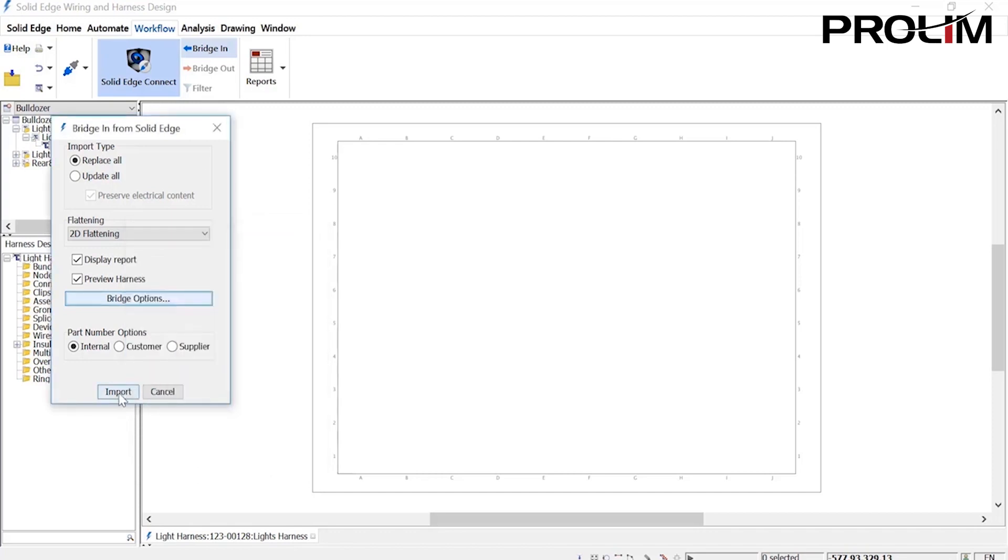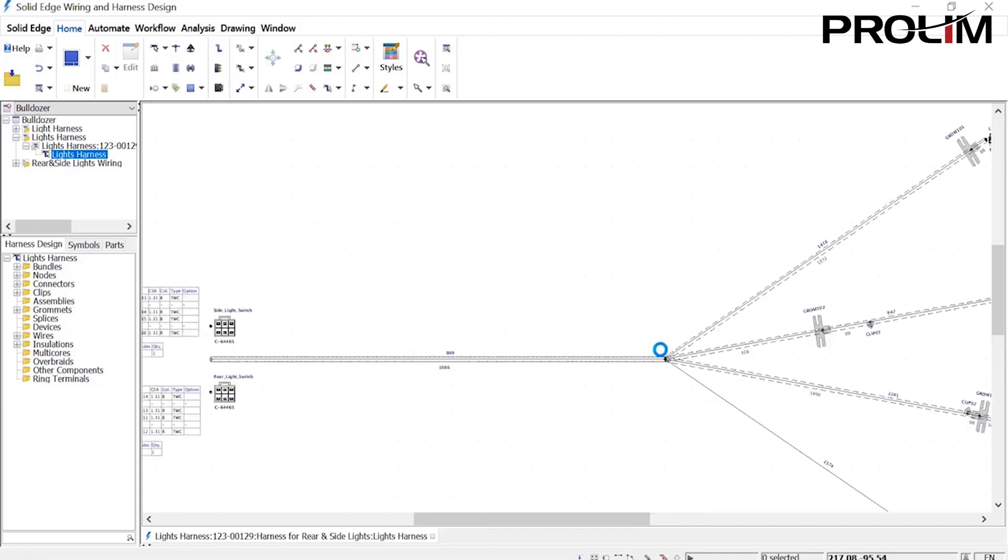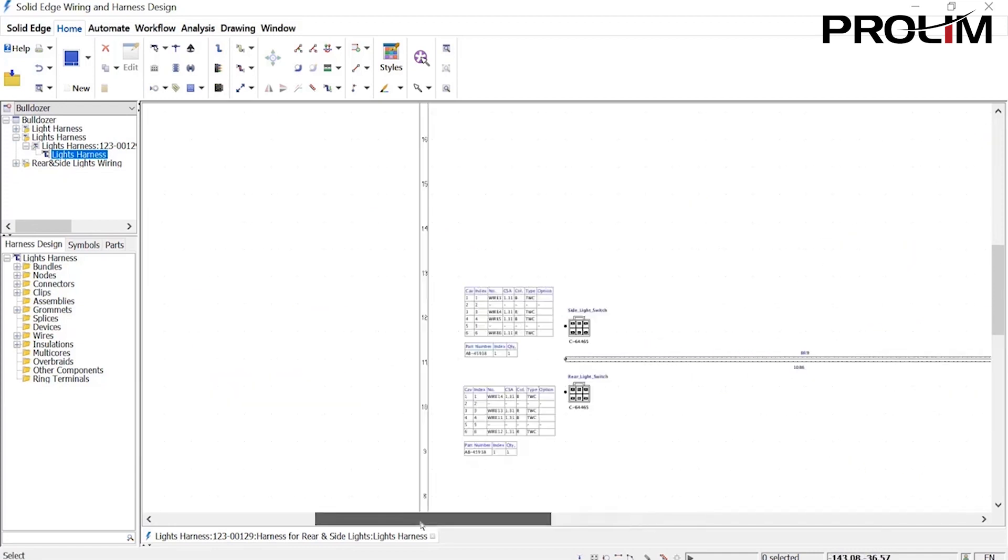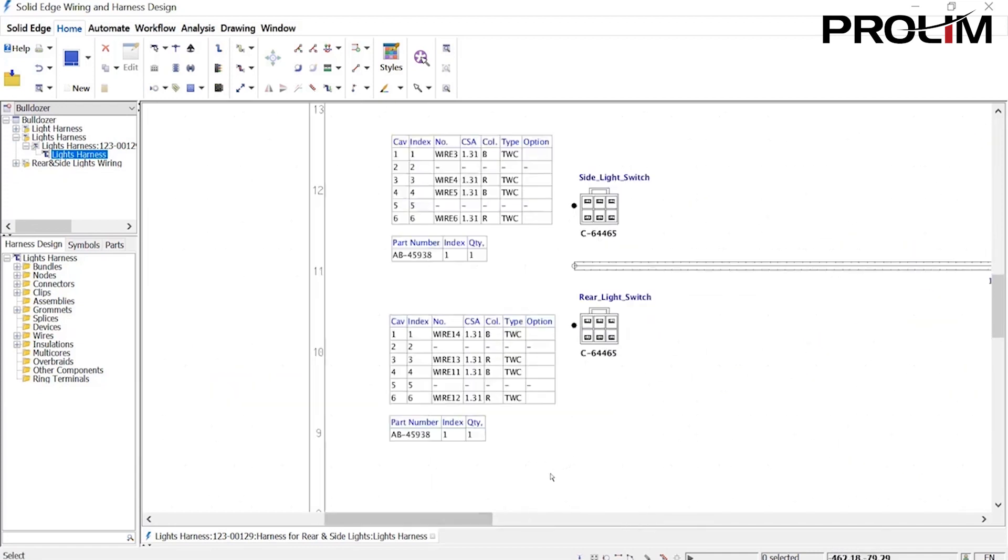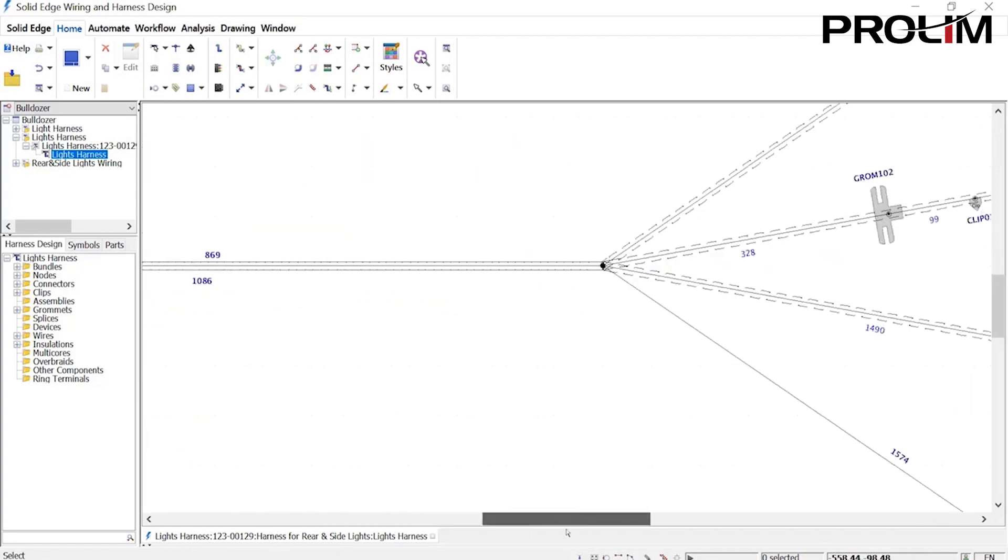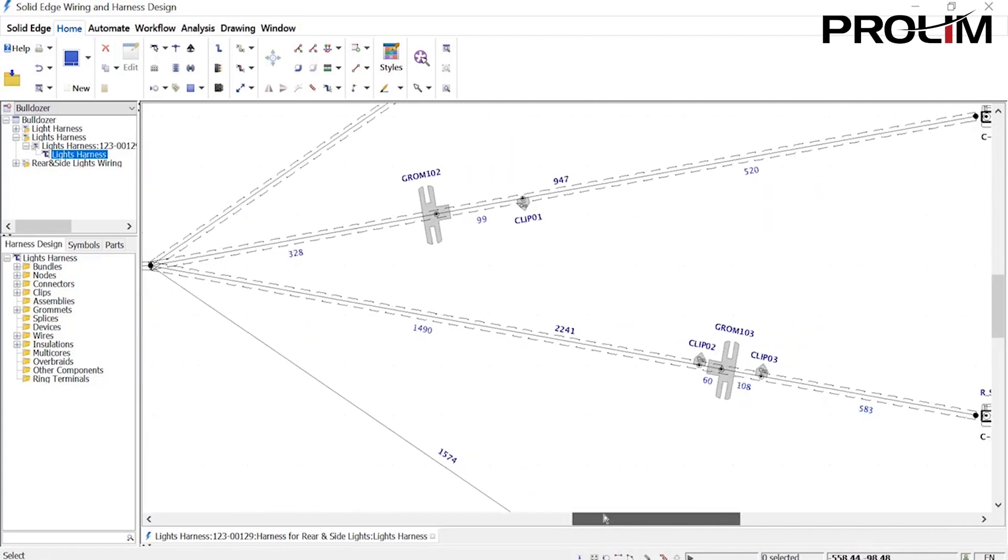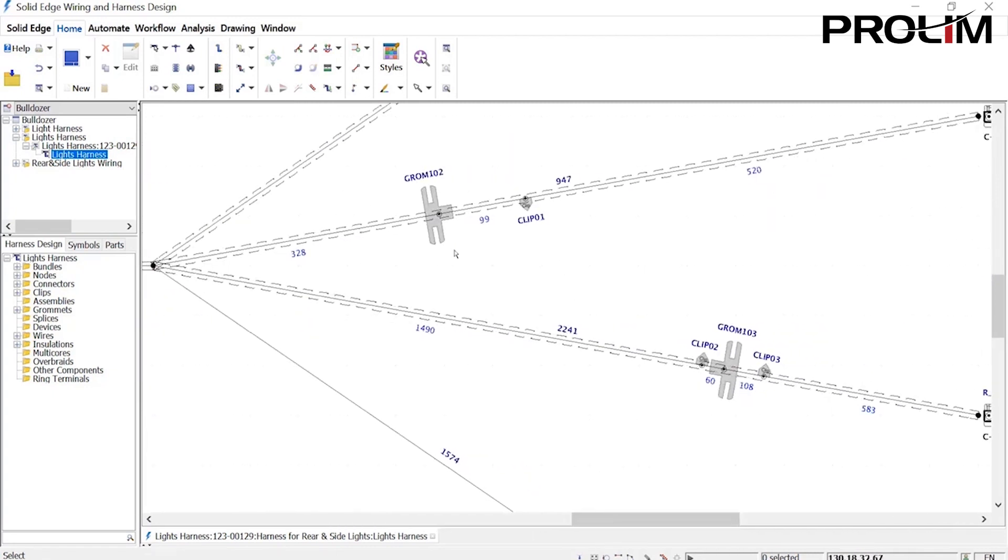Connectors and bundles are automatically placed and tables are populated with the connection information. The overall bundle lengths are also populated on the drawing, along with the positional lengths of grommets and clips and relevant insulation.